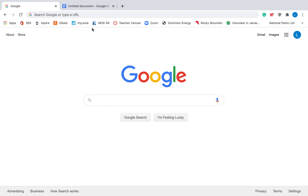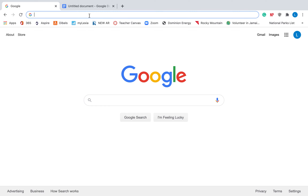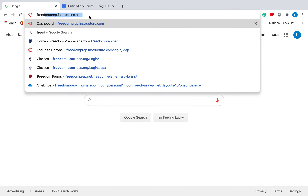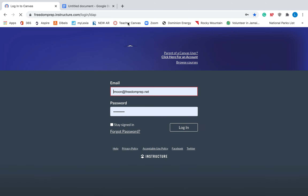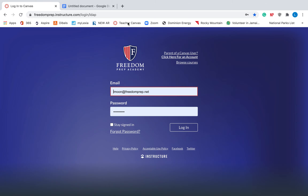So first, you're going to need to go to freedomprep.instructure.com. I would bookmark this page because your kids will be going to this website quite a bit. Once you go to freedomprep.instructure.com, it will bring up a page that looks like this.